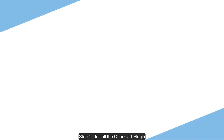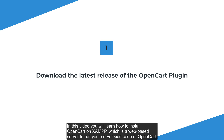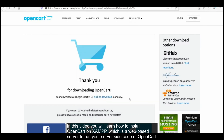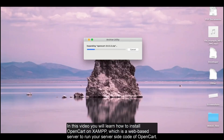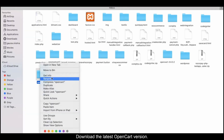Step 1: Install the OpenCart plugin. In this video, you will learn how to install OpenCart on XAMPP, which is a web-based server to run your server-side code of OpenCart. Download the latest OpenCart version.